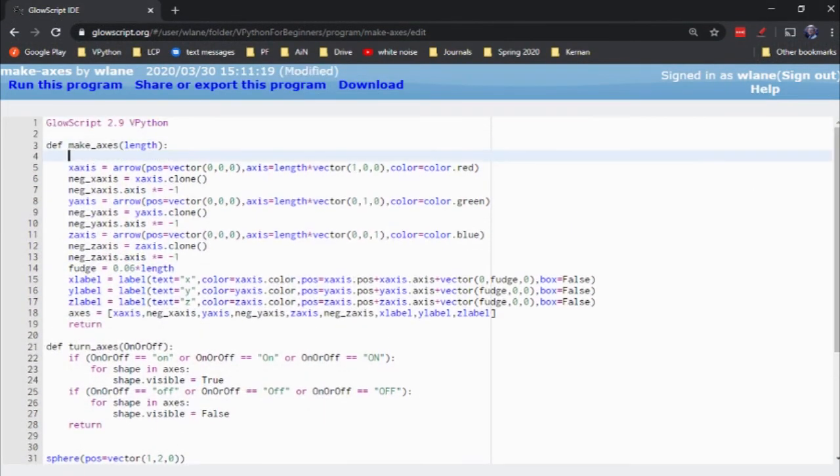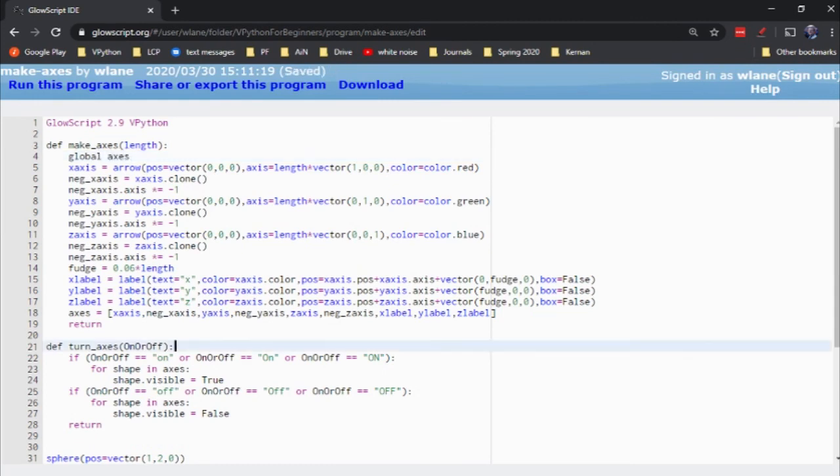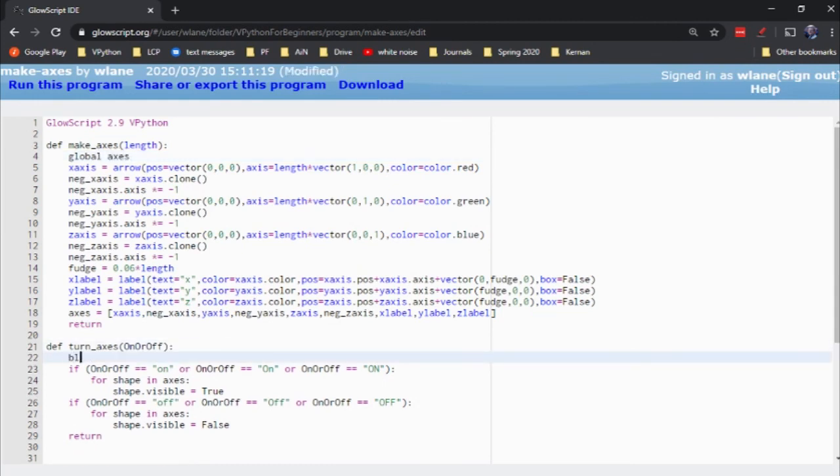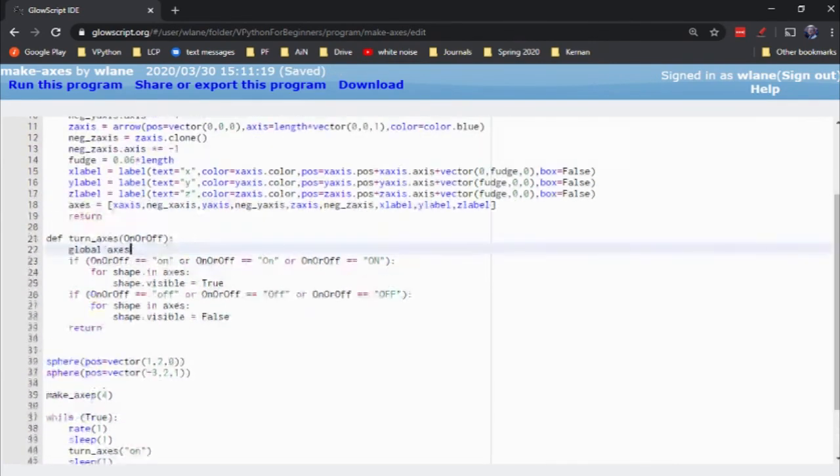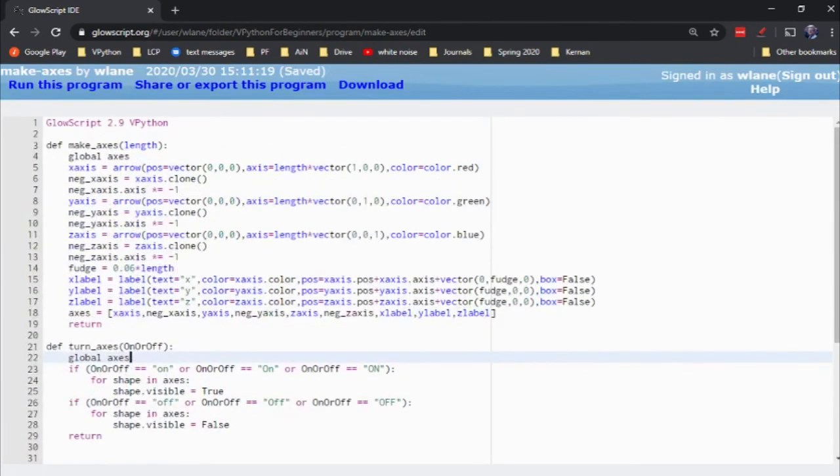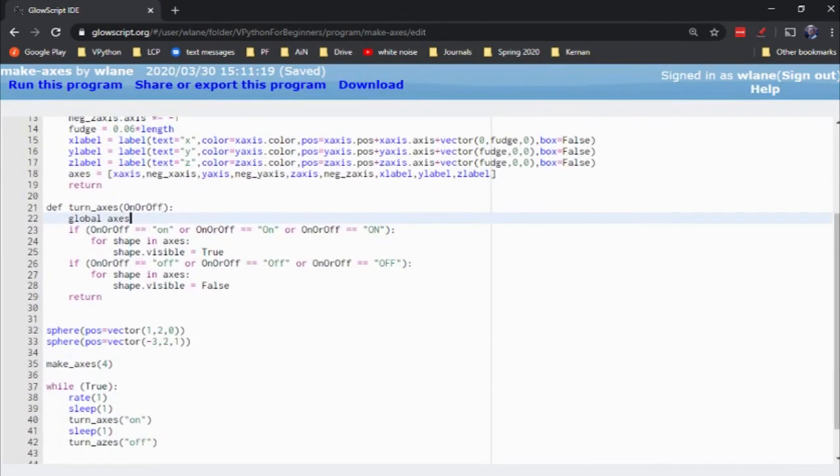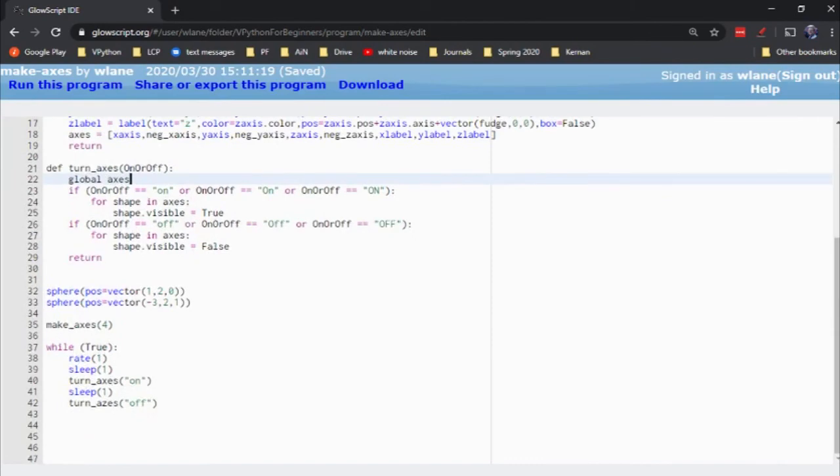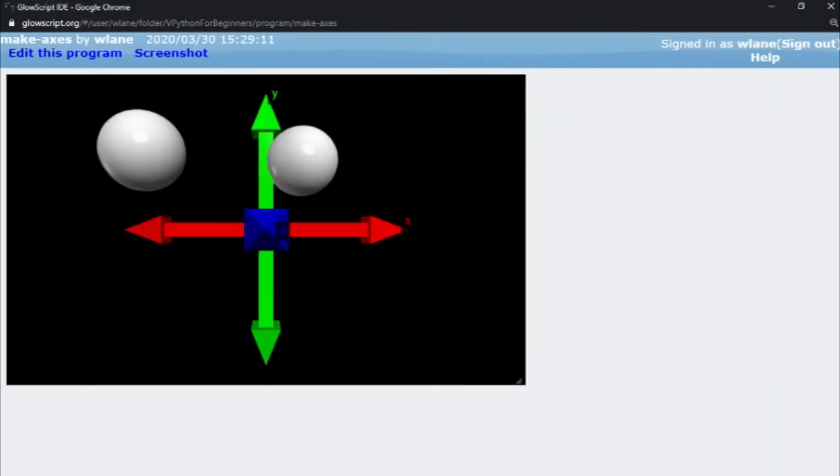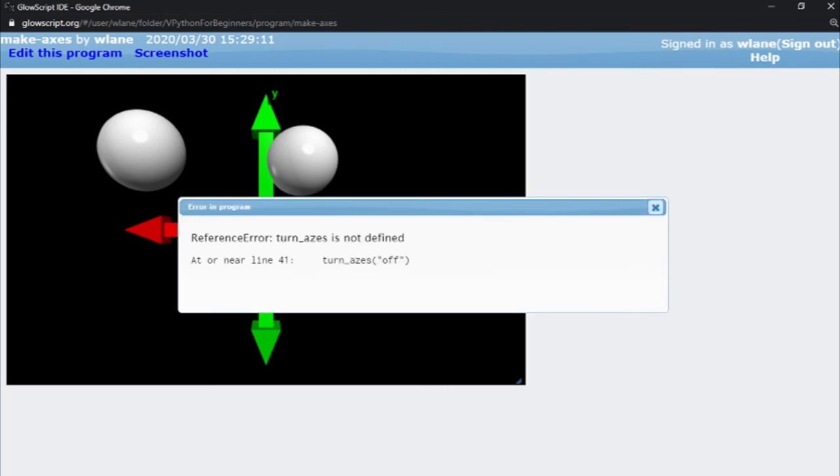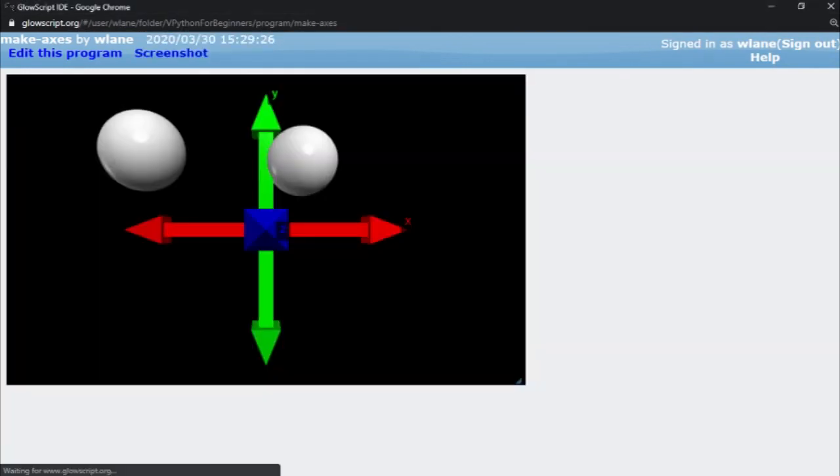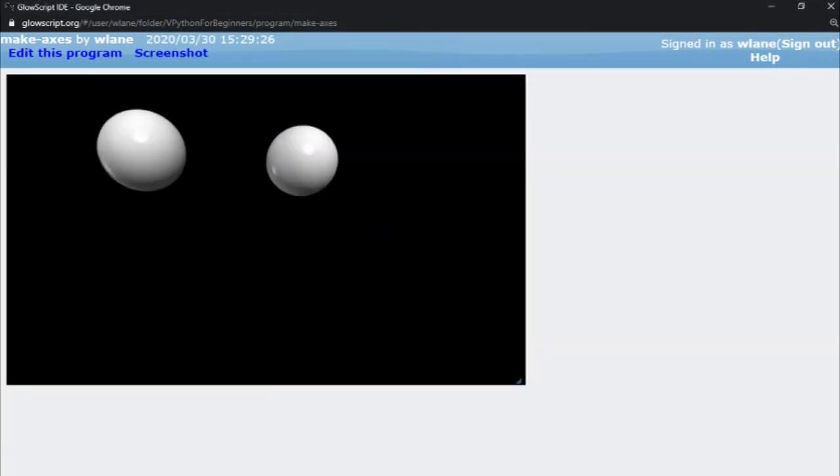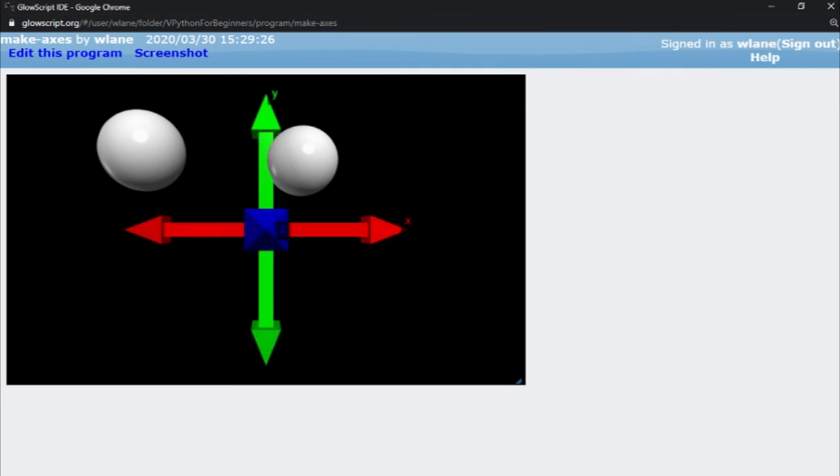Axes not defined. I need to make those a global. Global axes. There we go. Of course, I put a typo on the one thing that would tell me that the code was working. All right, turned off. Cool.